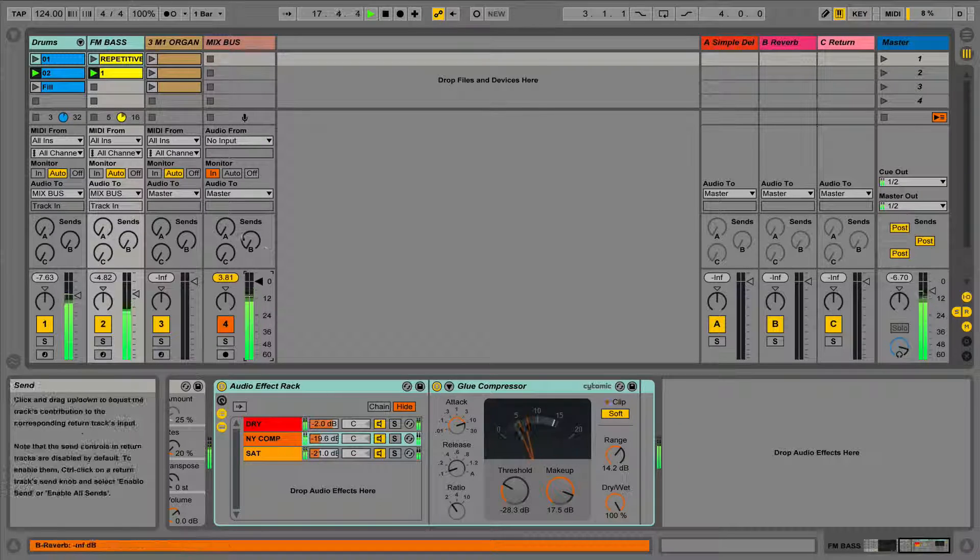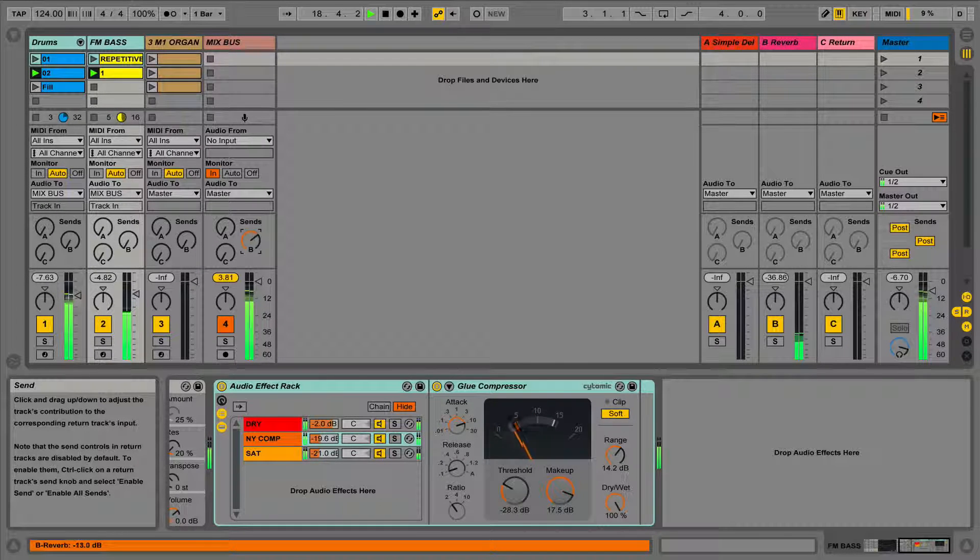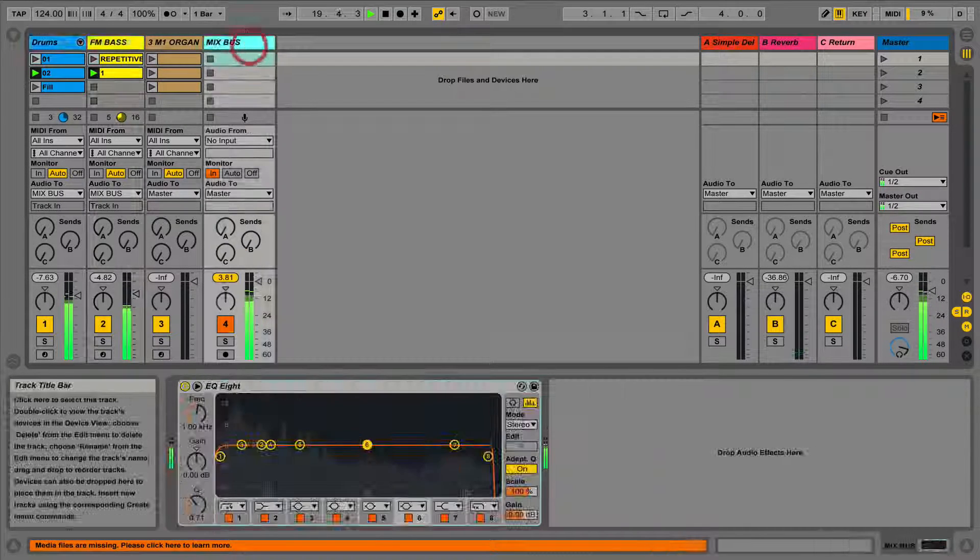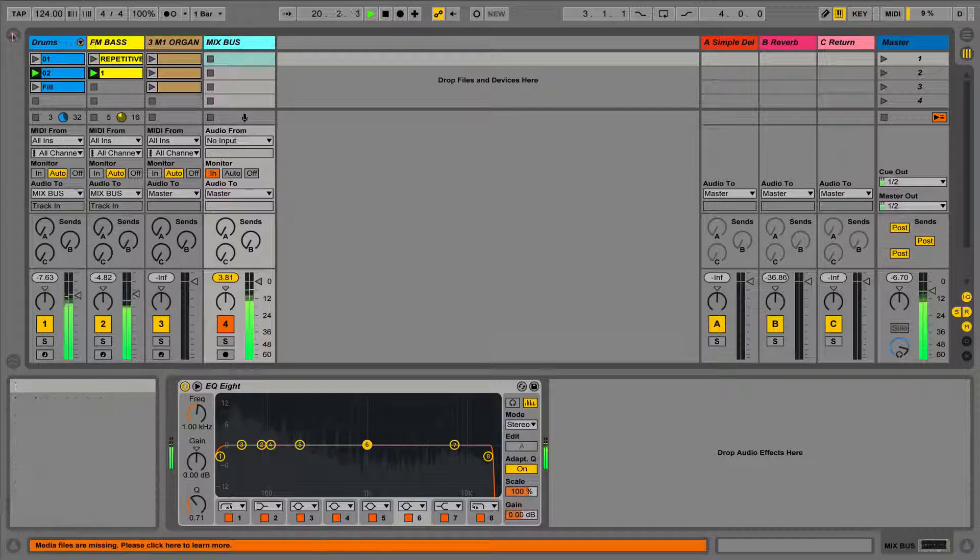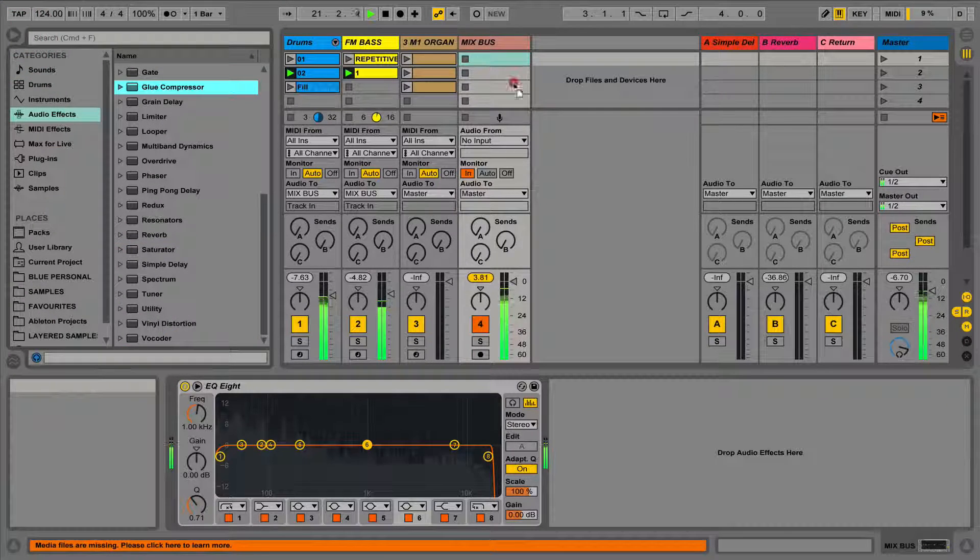We can now also effect and automate this mix bus. A popular example of this would be to use the glue compressor on the group, to glue the signals together and make them sound more cohesive.